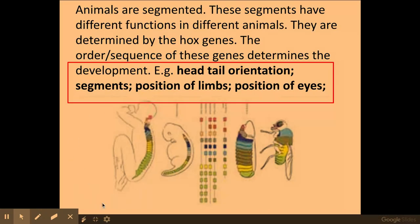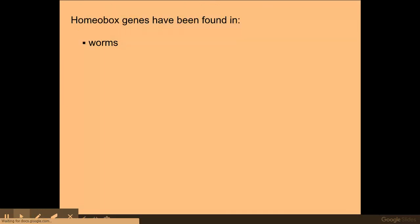On one side you can see the human foetus and adult, and on the other side the fly embryo and adult. As you can see, they both have similar colour-coded hox genes. These highly conserved hox genes code for slightly different functions within different organisms, but the key point is they are highly conserved and code for the body plan across these organisms.